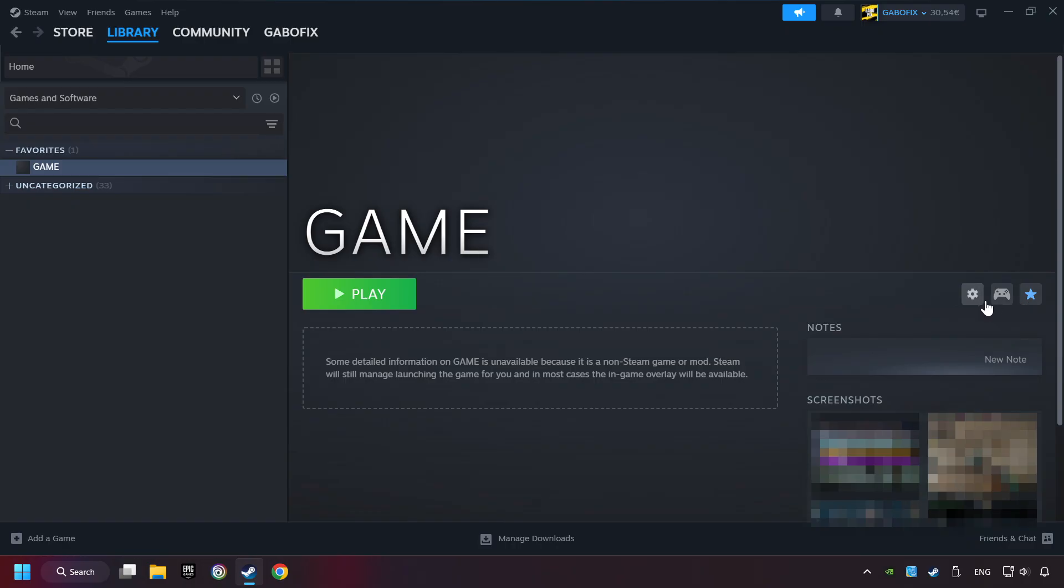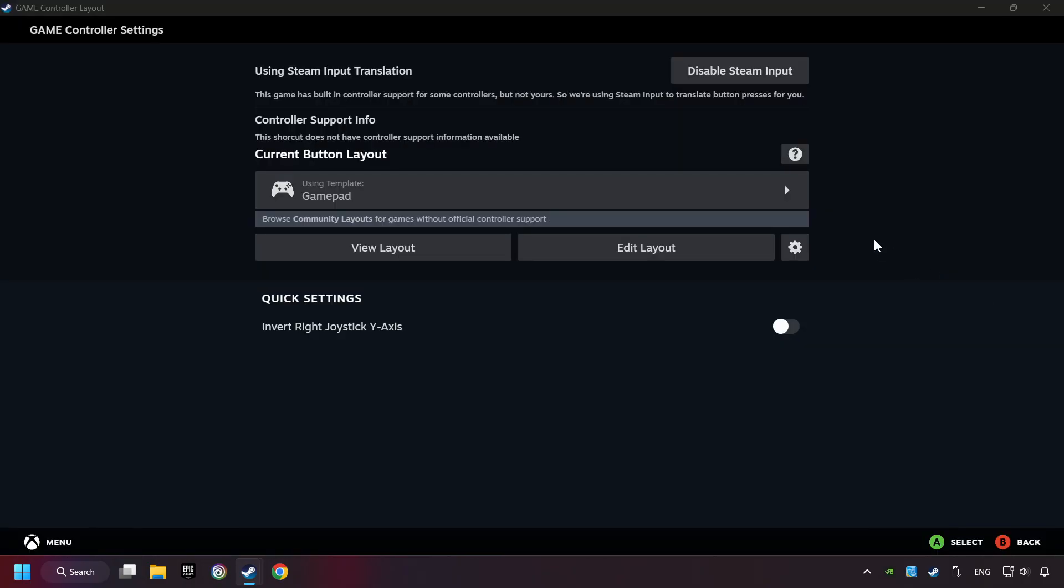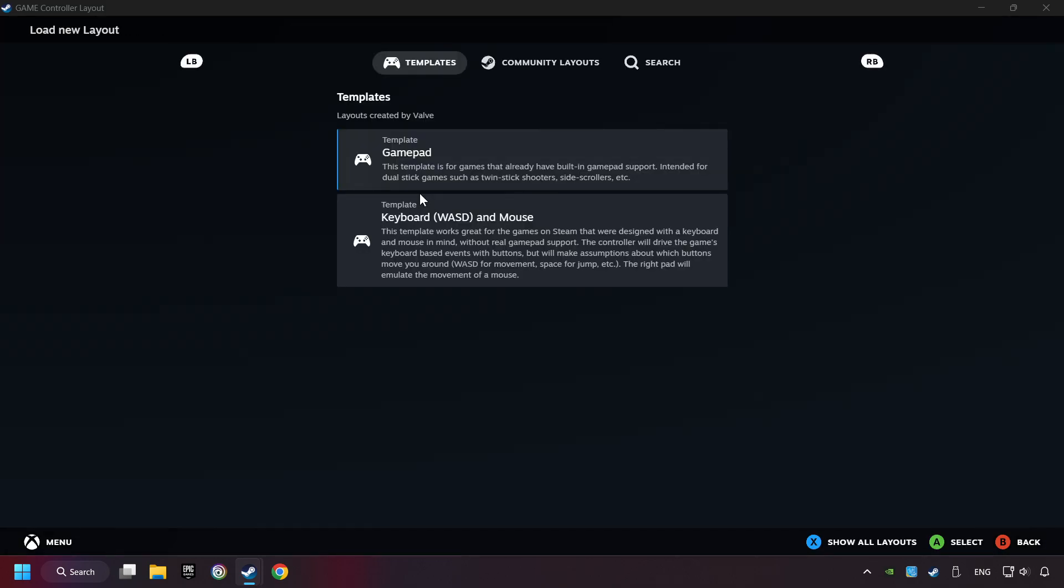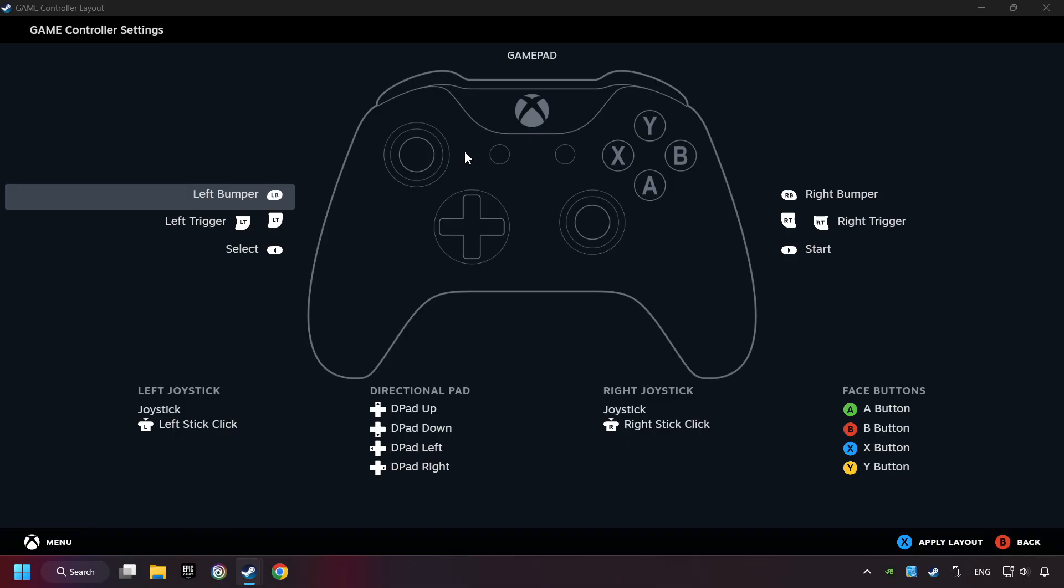Click on the controller icon. Enable Steam input if it's not already enabled. Click on the gamepad. Here you have to click on Gamepad, and you can set your controller here.